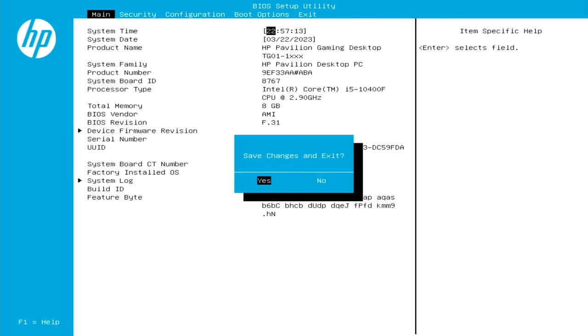All right, so the first thing that we need to do once we have connected our external hard drive to our PC via USB connection is we need to hit whatever button our PC requires in order to open up our BIOS setup utility. So I am on an HP Pavilion gaming PC today, and it actually for me requires hitting function 10, so F10 on the keyboard. And you would just tap this repetitively until this screen opens up.